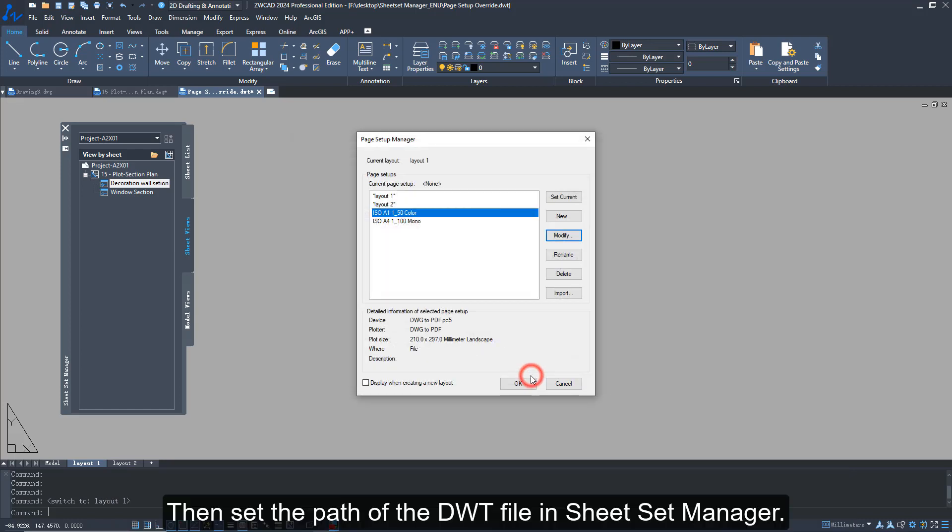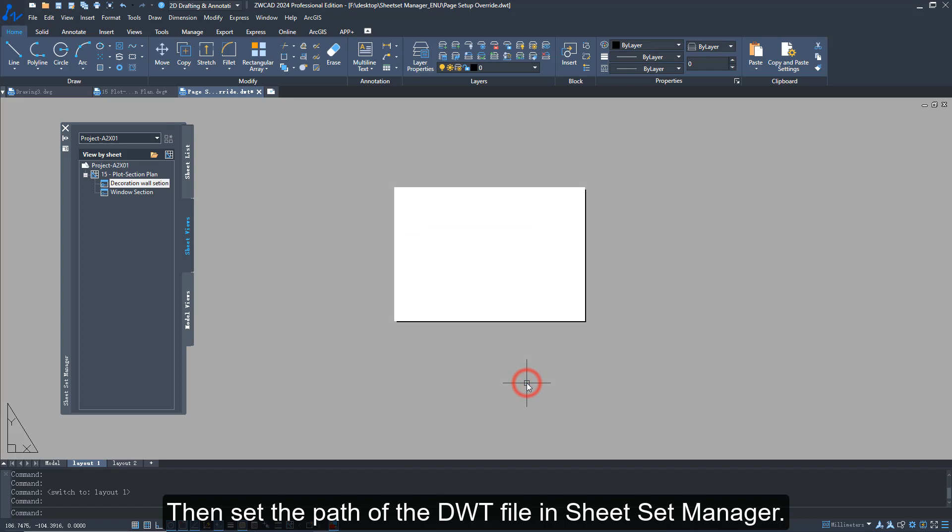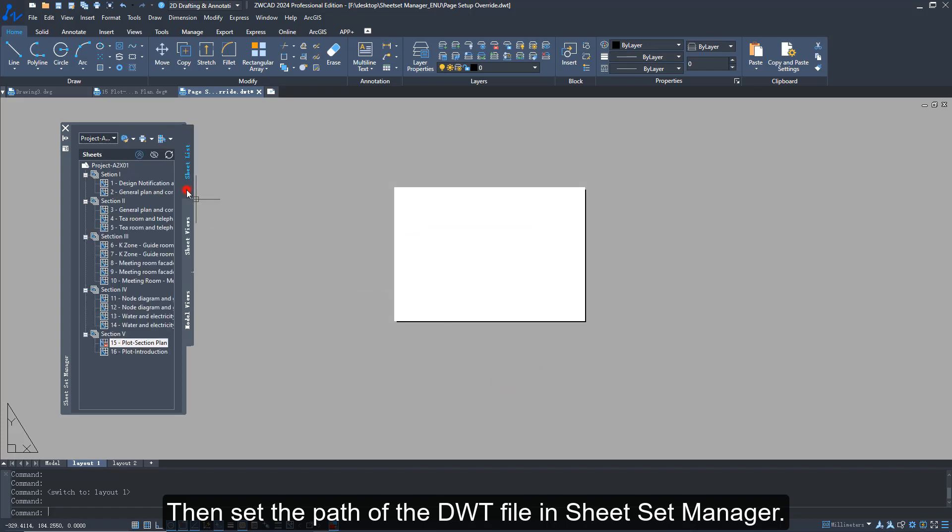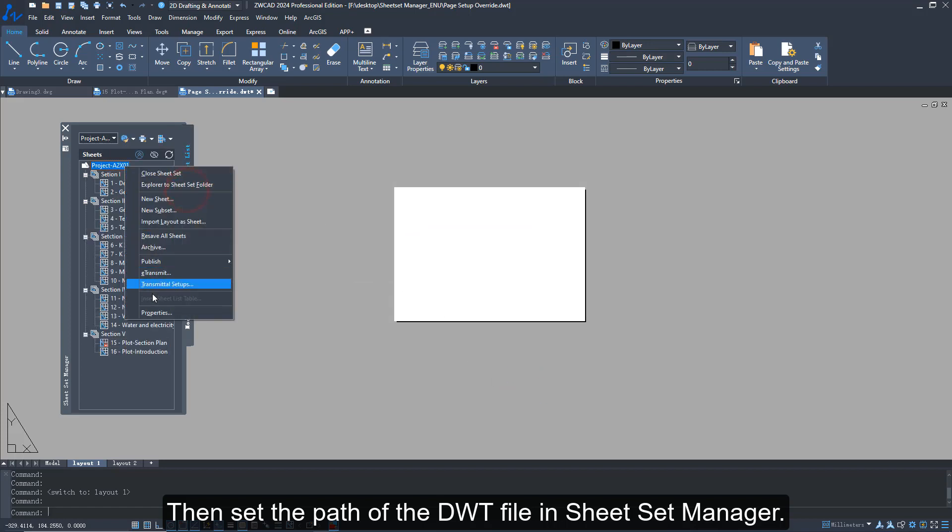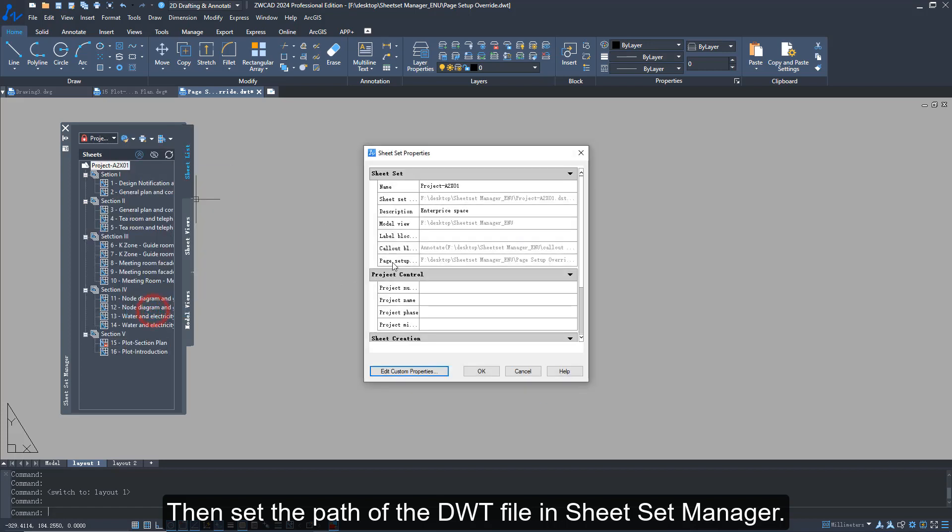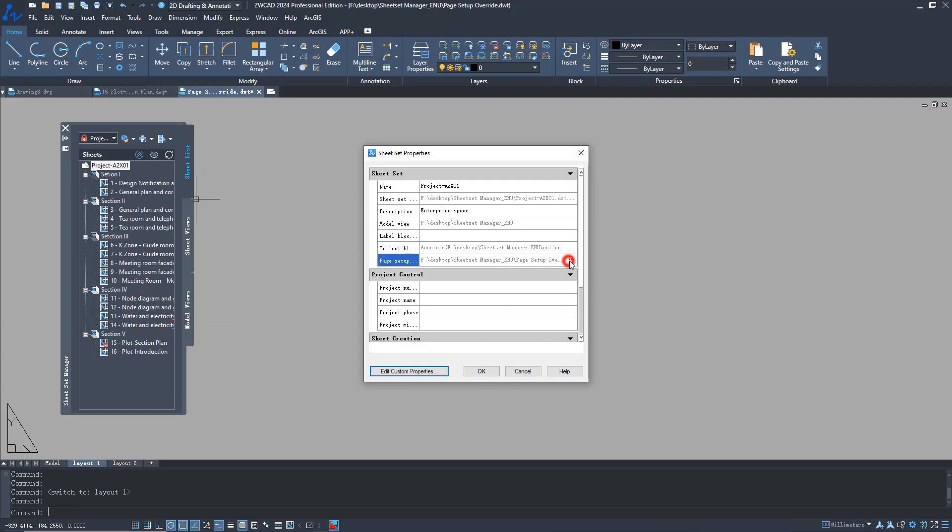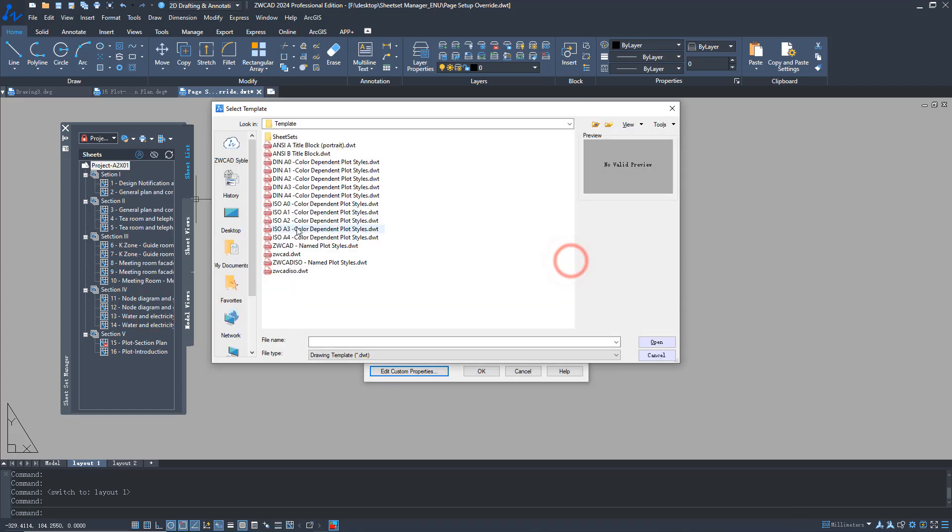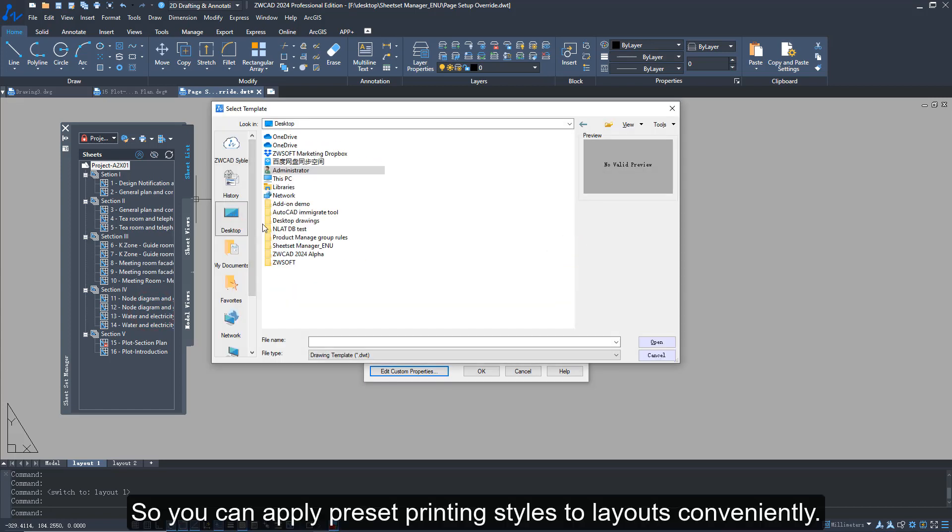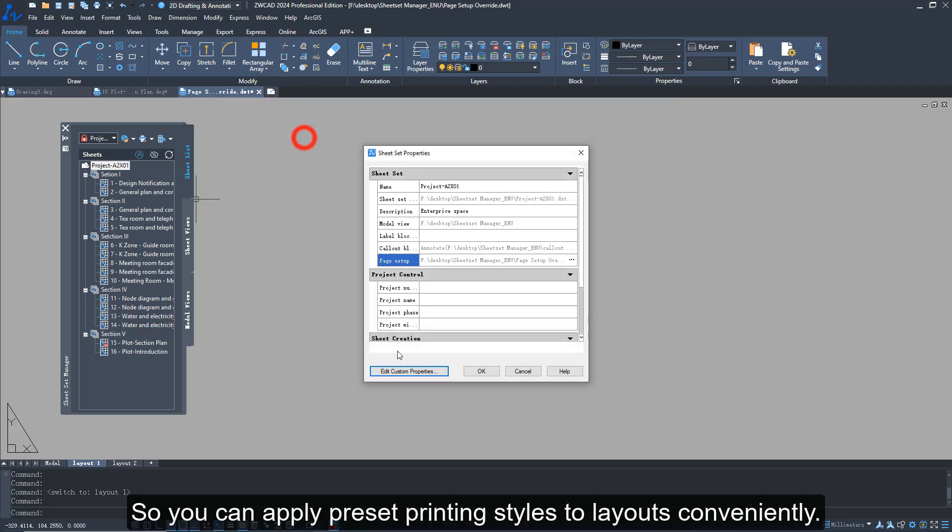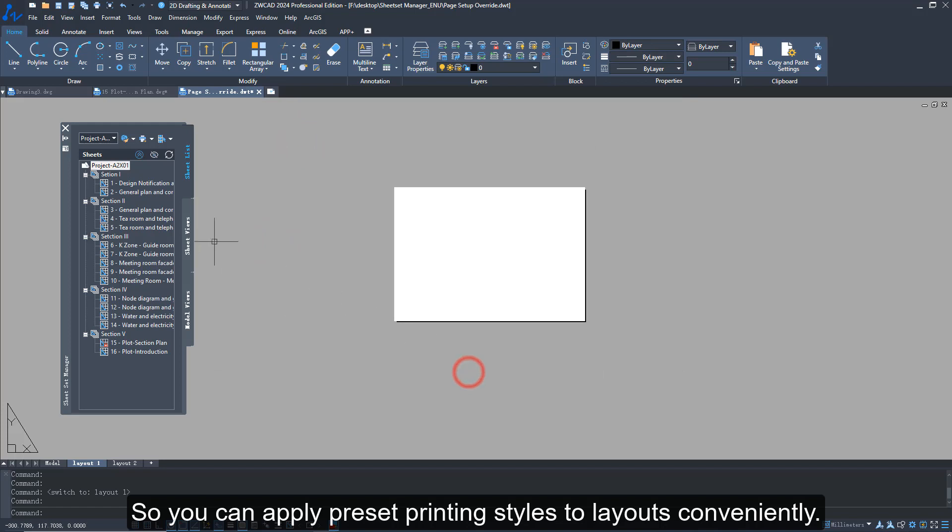Then set the path of the DWT file in Sheet Set Manager, so you can apply preset printing styles to layouts conveniently.